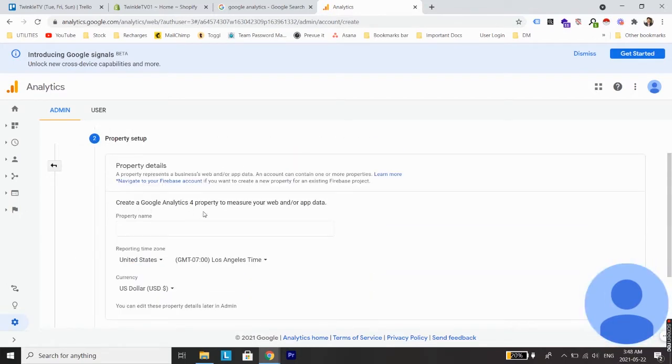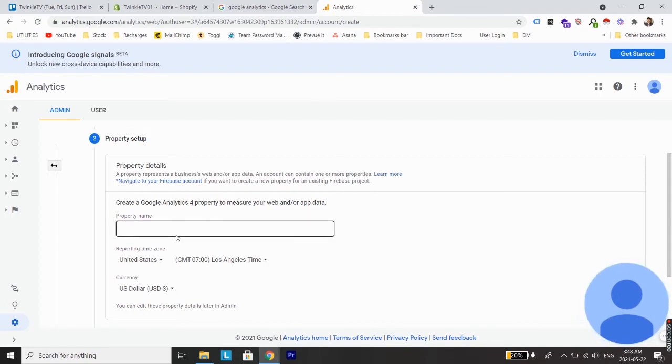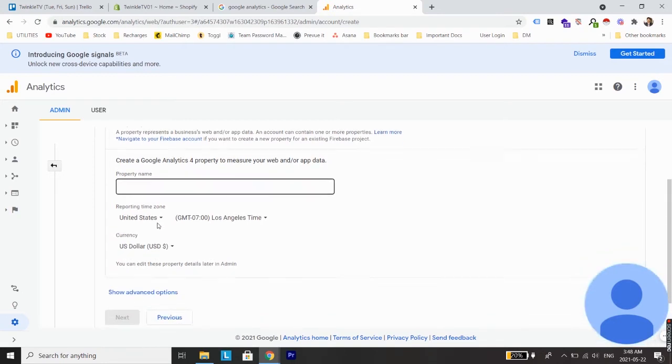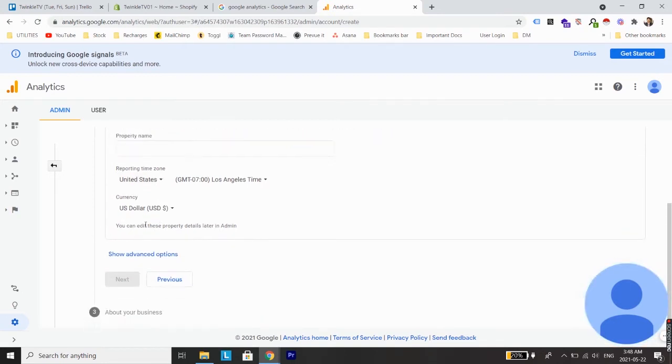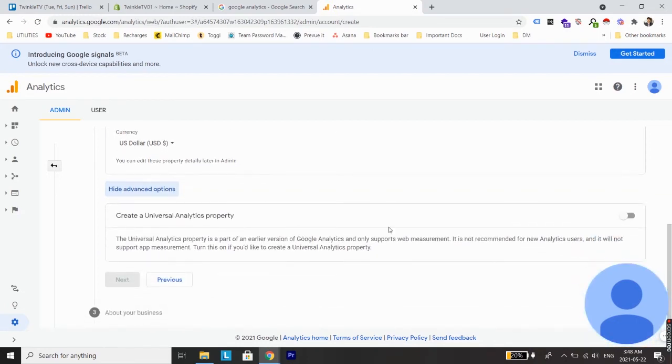On the next screen you will see an option to create Google Analytics 4 property to measure your web and or app data. We don't need to use this. As far as we want to install Google Analytics in a Shopify store, we need to create a Universal Analytics property. So in order to do that, just go on show advanced options and here create a Universal Analytics property. Enable this.